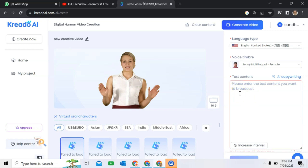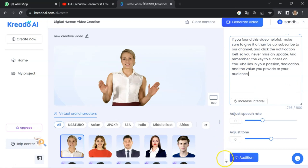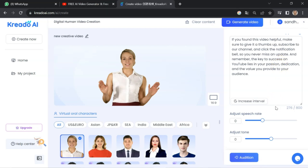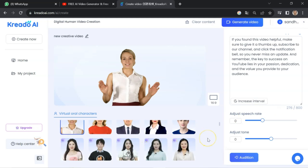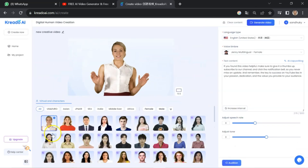I will go for Jenny. You can click on AI copywriting and it will start generating text for your video, but for this video I will paste a script I have already created. I will paste my text here. After that I will click the audio button to listen to the audio output: 'Make sure to give it a thumbs up, subscribe to our channel, and click the notification bell so you never miss an update.'